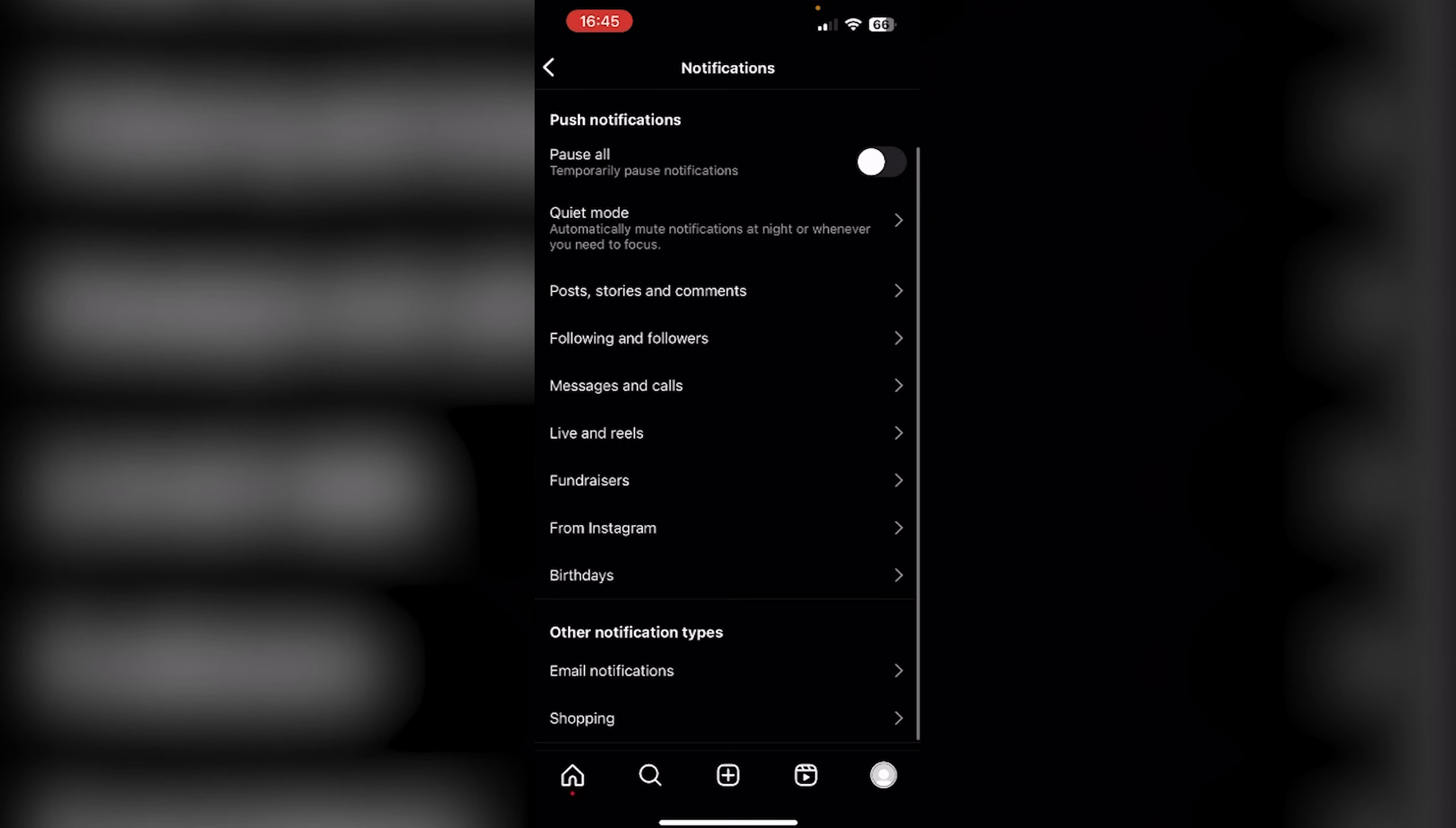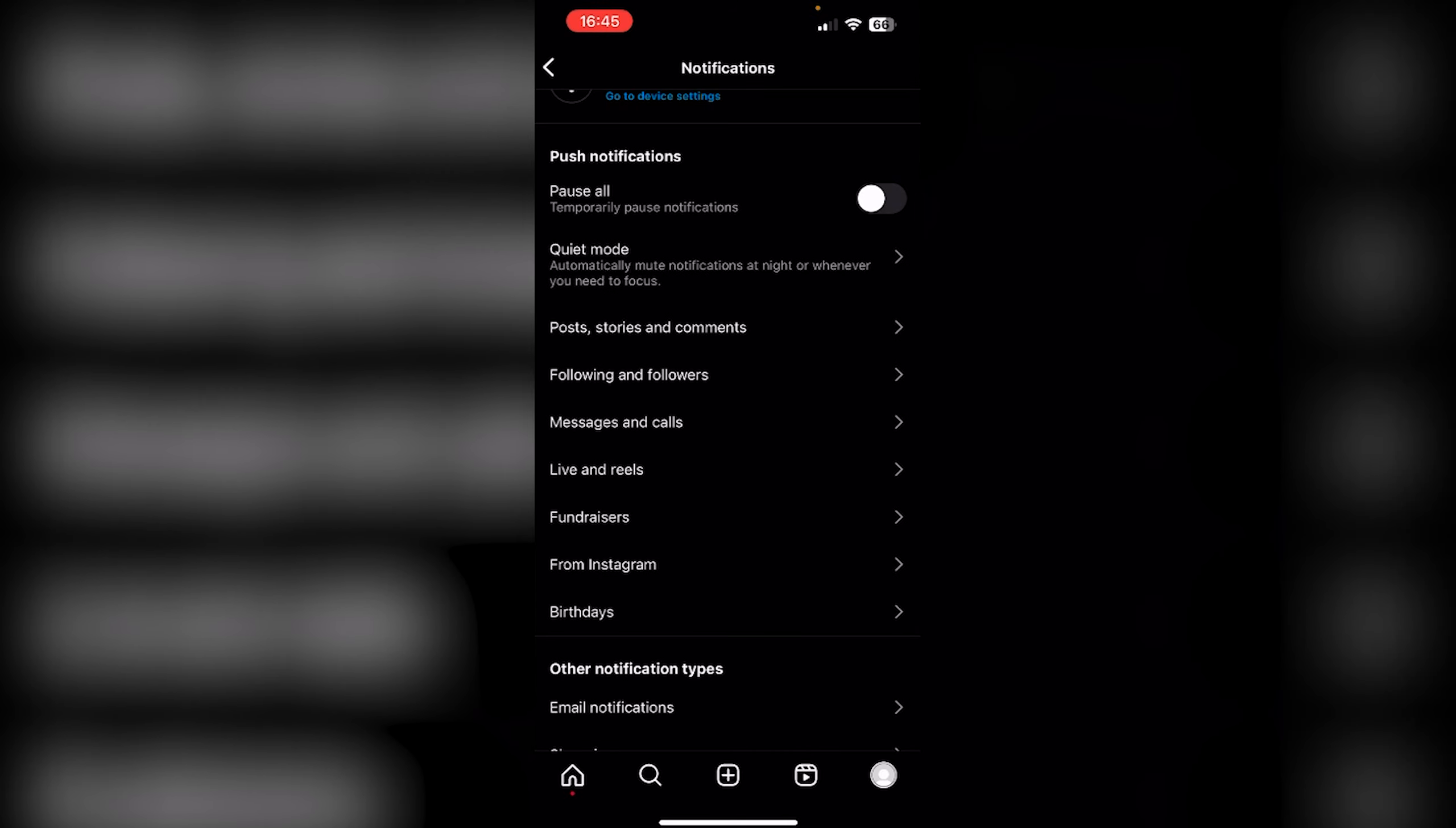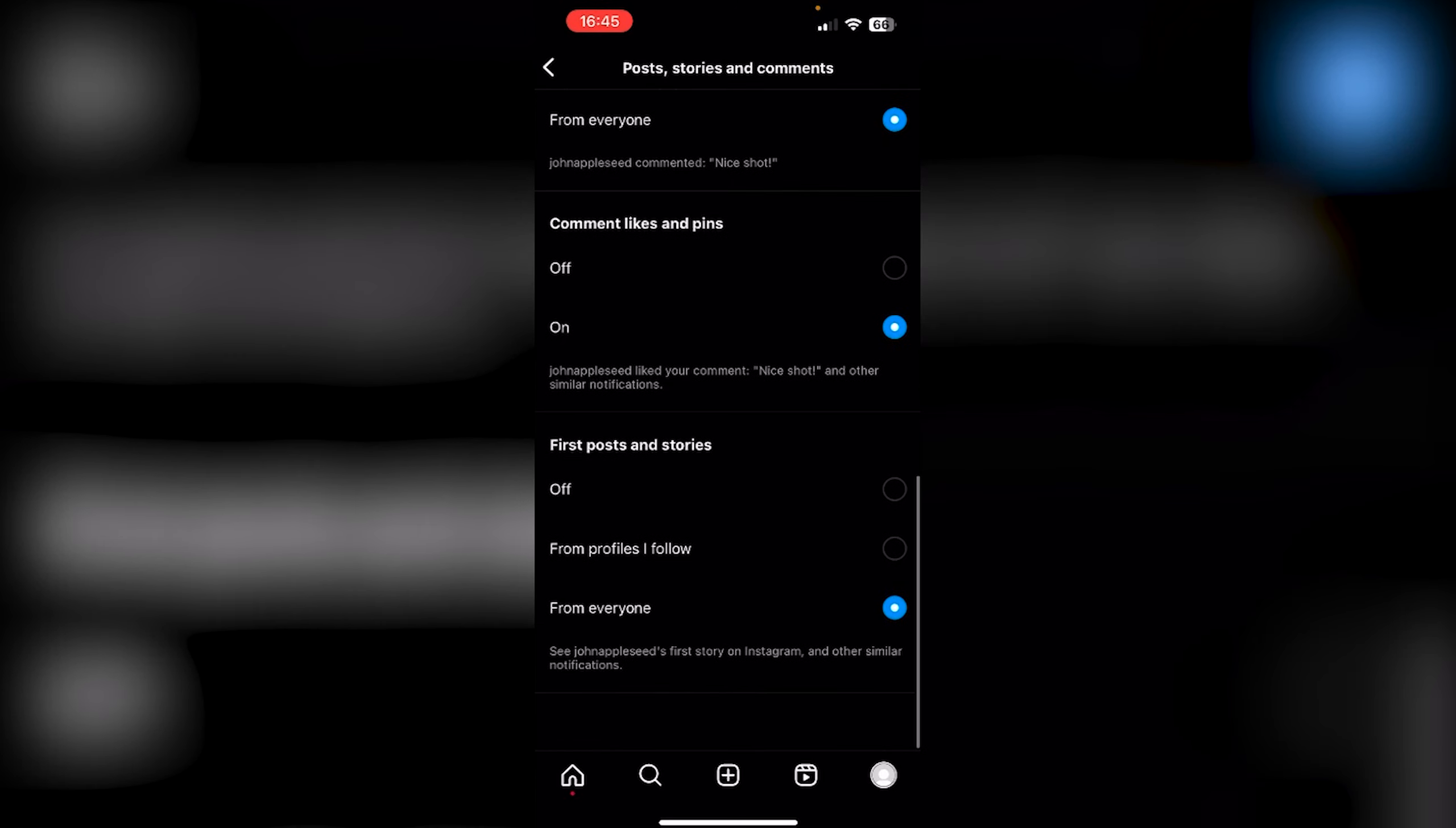Once you're in Notifications, turn on all the notifications - go to push notifications, stories and comments, and turn these all on.